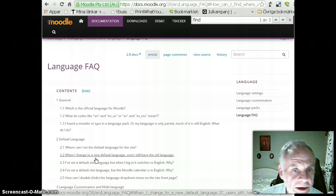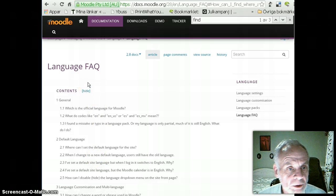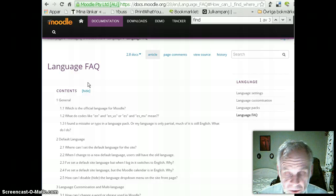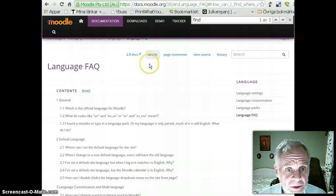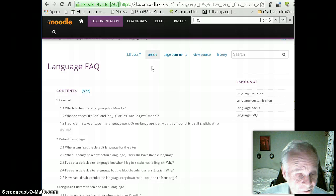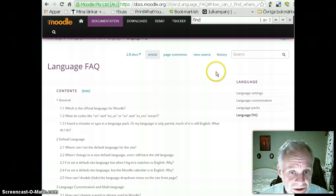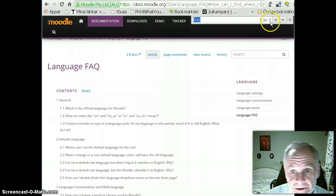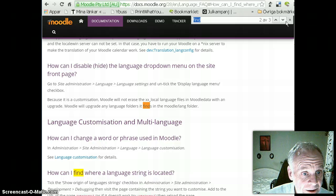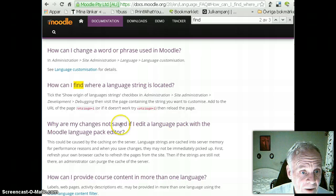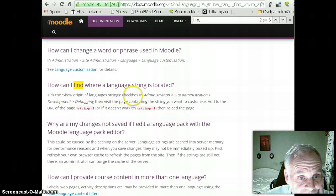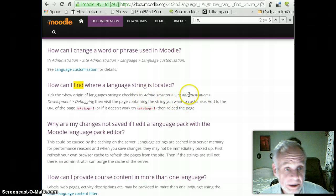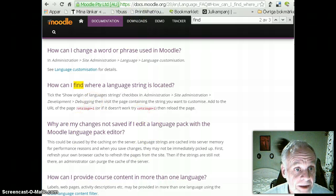So I searched on Google and came to the Google Docs, the language FAQ page, and went to the 2.8 version, which is the version I'm using, the latest one at this time, in 2015. I searched on the page for find, and I can see here what I was looking for: how can I find where language string is located? It says go to administration, site administration, development, debugging. Okay, so I'm going to do that.